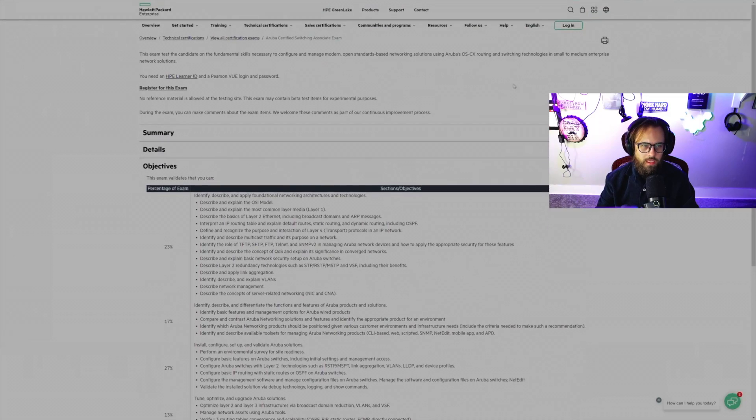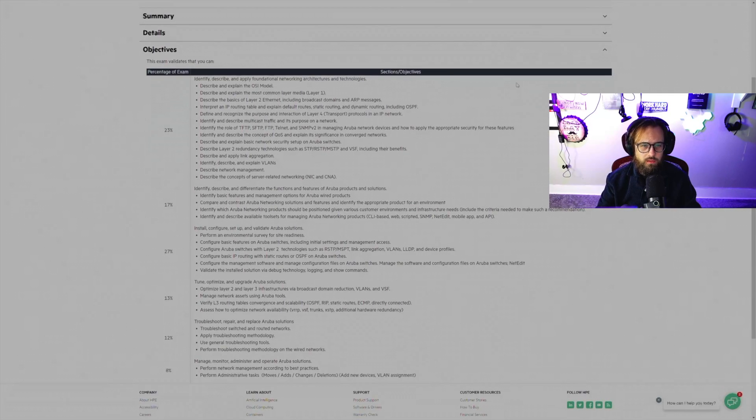Without going too deep into the specifics of the exam, which I can't do, we can talk a little bit about what was on the exam. In order to do that we're going to jump on the computer and take a look at the exam topics.